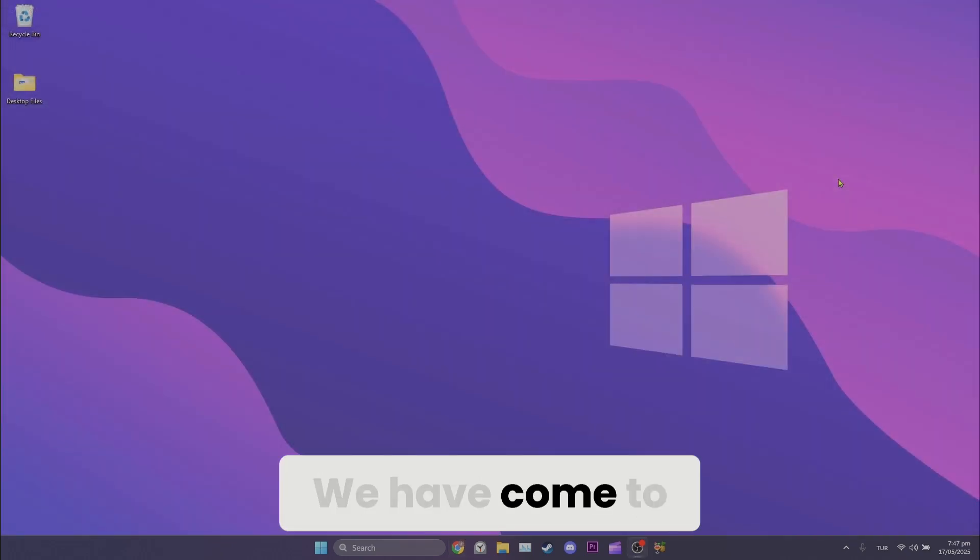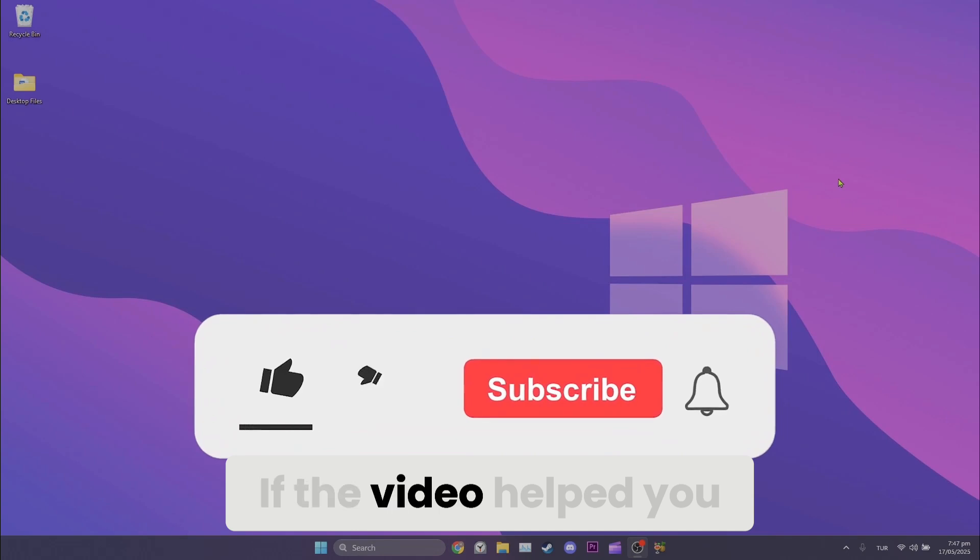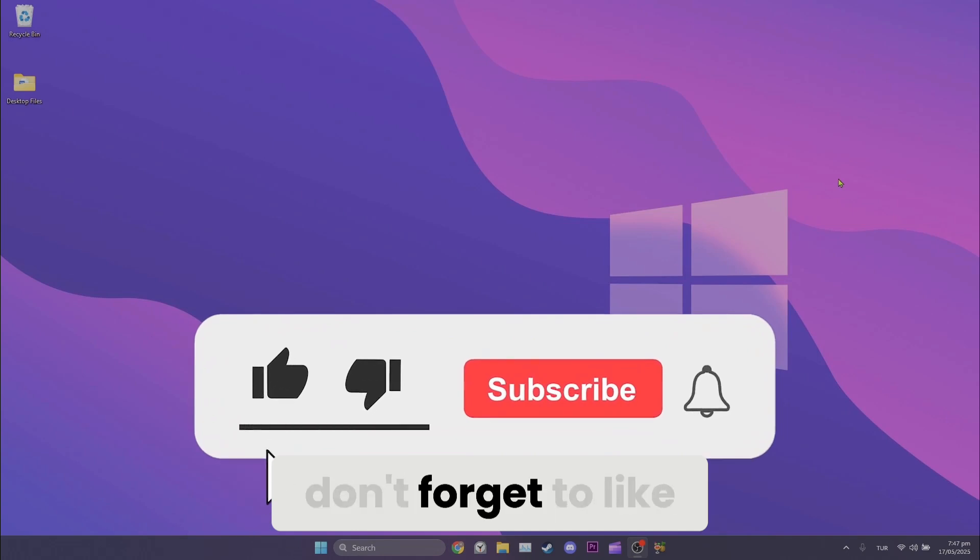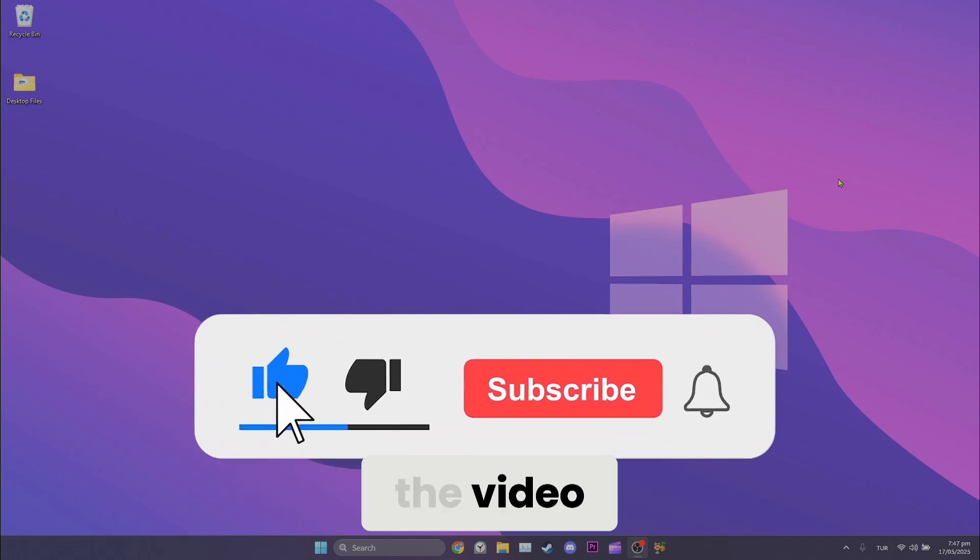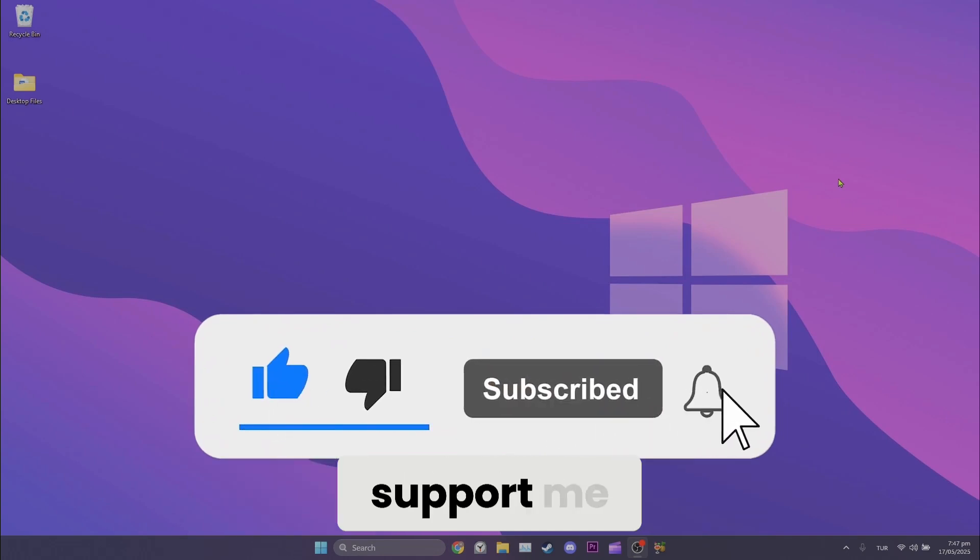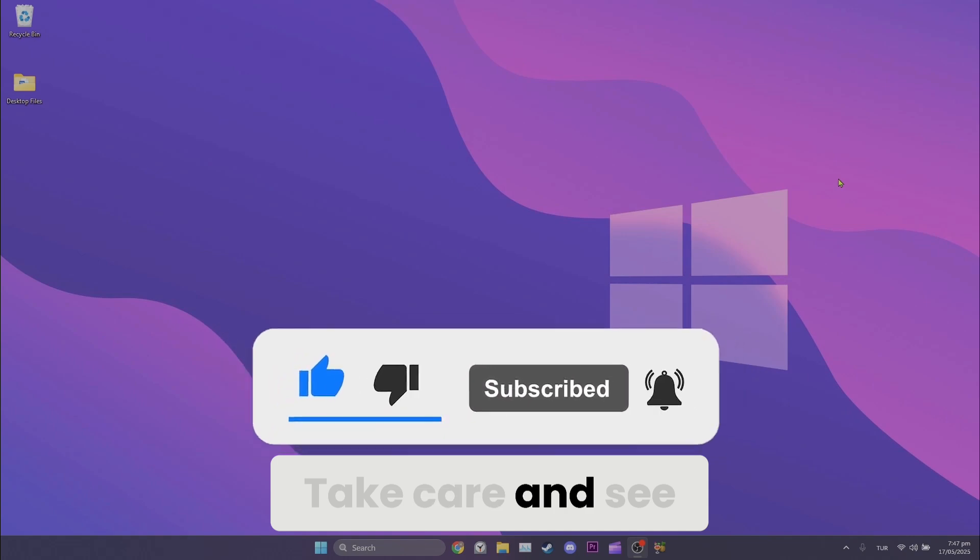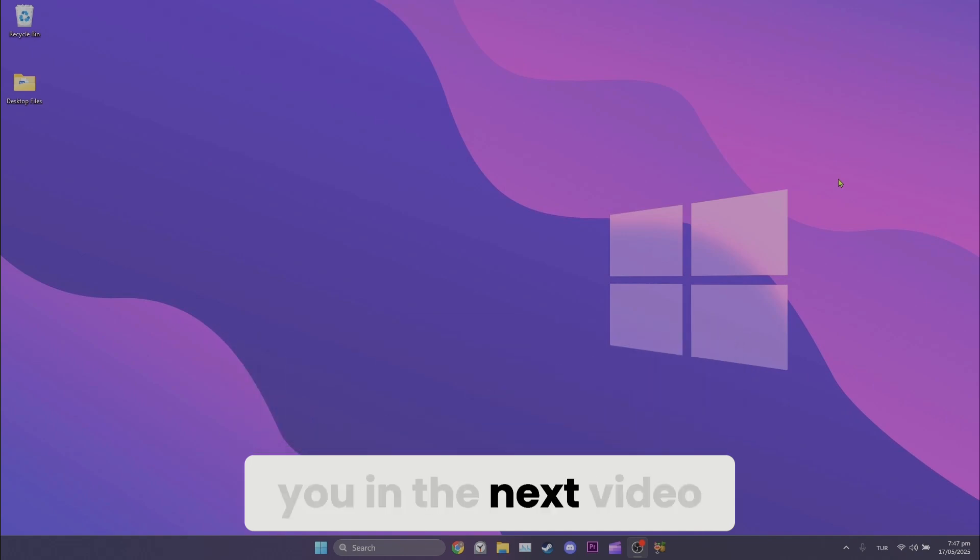We have come to the end of the video. I hope one of these solutions fixed your problem. If the video helped you, don't forget to like the video. You can also subscribe to my channel to support me. Take care and see you in the next video.